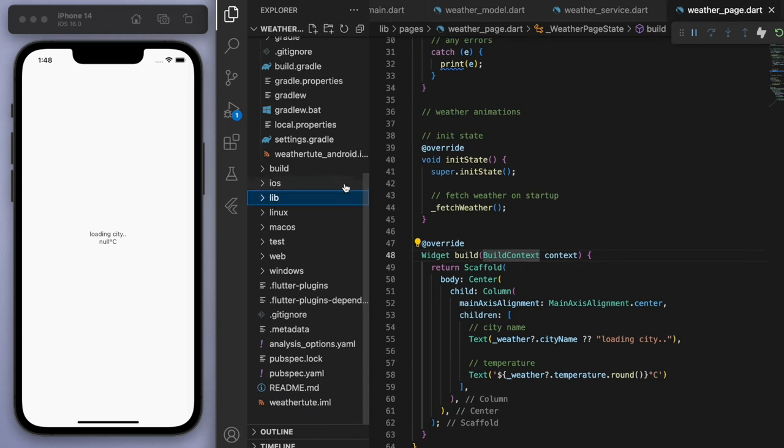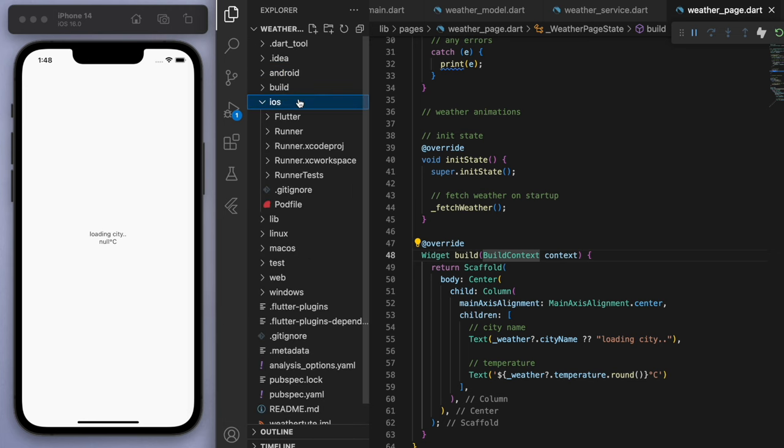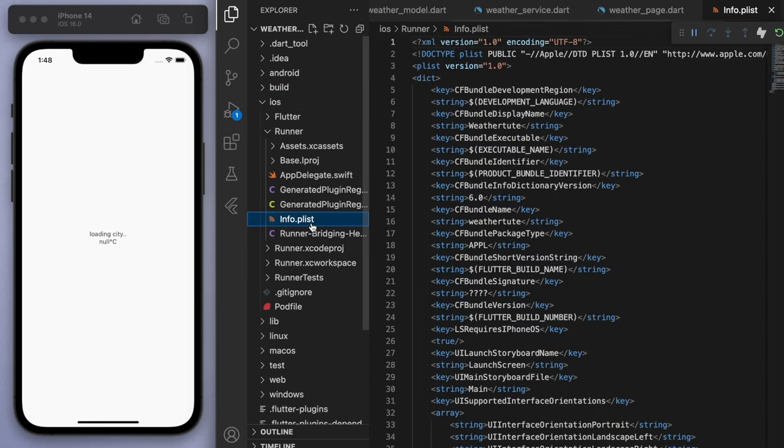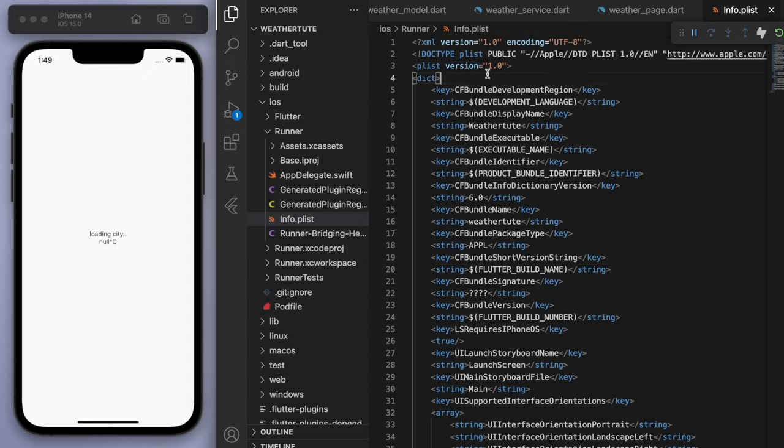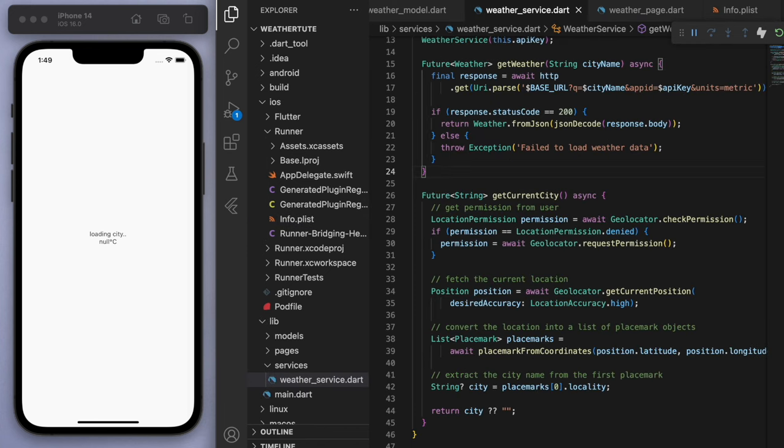And that's for Android. For iOS, go to runner and go to this info.plist. And at the top here, we also want to just add in this NS location when in use usage description. So you just need to add that little thing in.